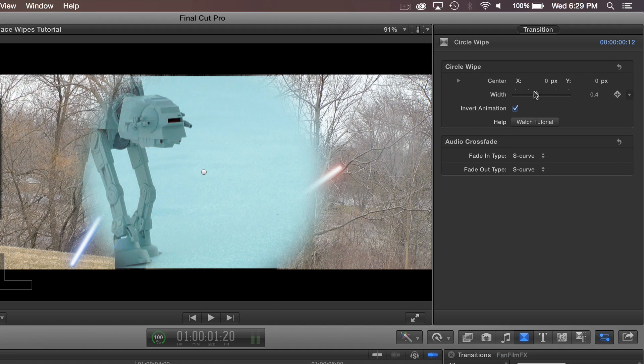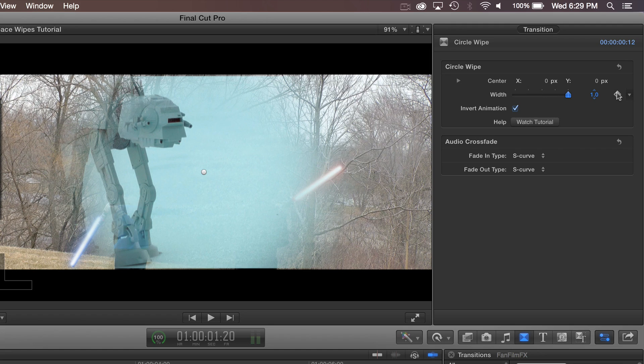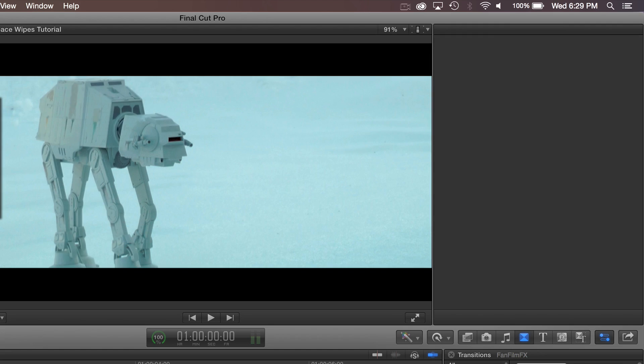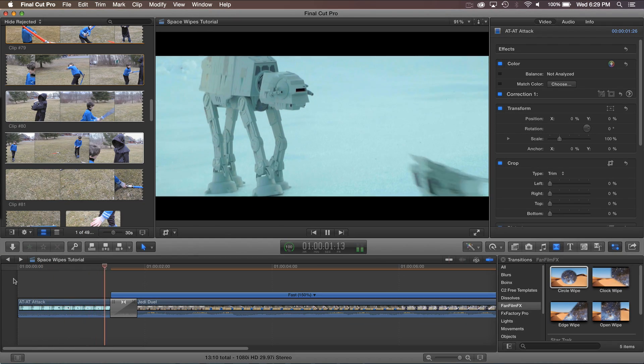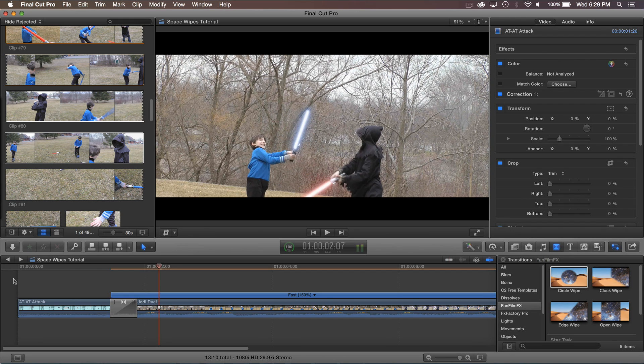So if we turn the width all the way up now it might look a bit cooler. It looks pretty cool.